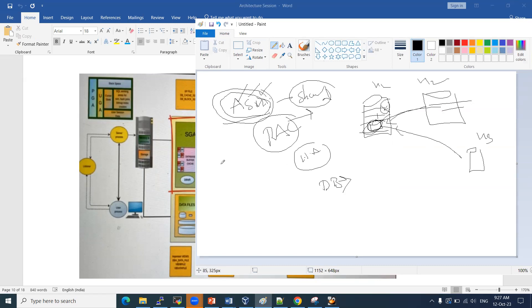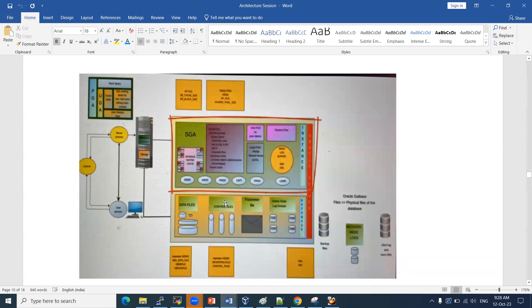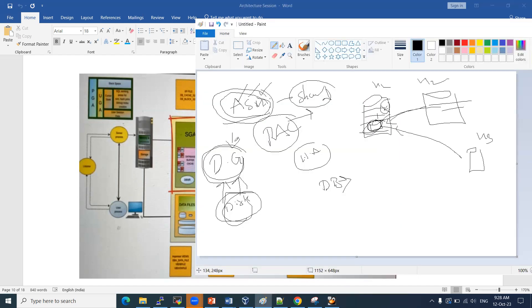Data in ASM is stored in the form of disk groups. Each disk group contains individual disks. A disk is a small part of your disk group — you add disks to the disk group. Disk groups hold all your data files, control files, and parameter files. Everything is stored in your disk groups.